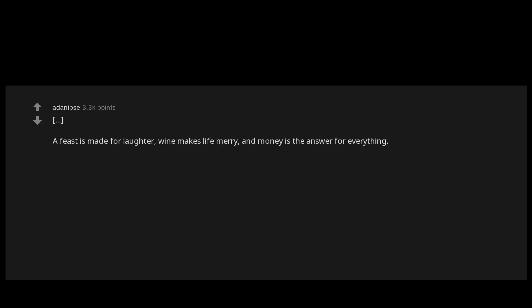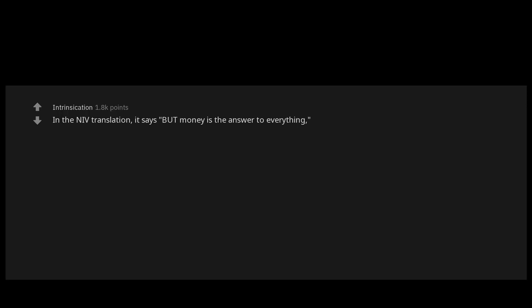Ecclesiastes chapter 10 verse 19: A feast is made for laughter, wine makes life merry, and money is the answer for everything. In the NIV translation it says, but money is the answer to everything, implying that while food and drink are fun, you gotta get out and work for that dollar bill.